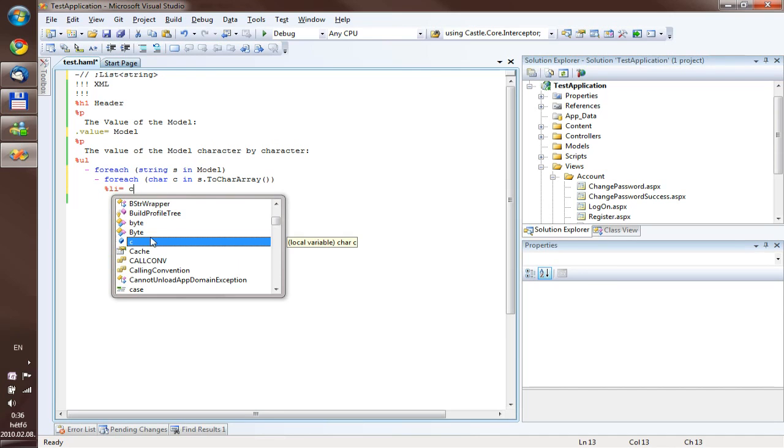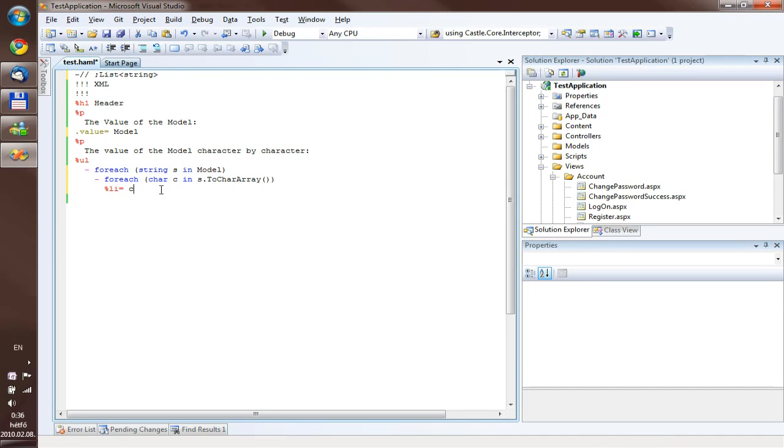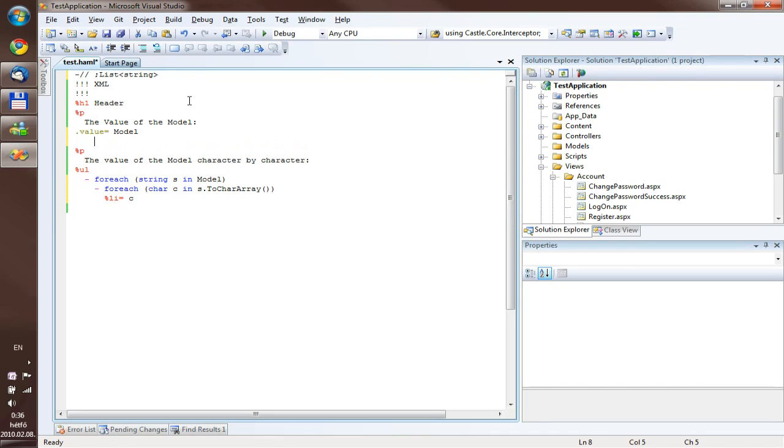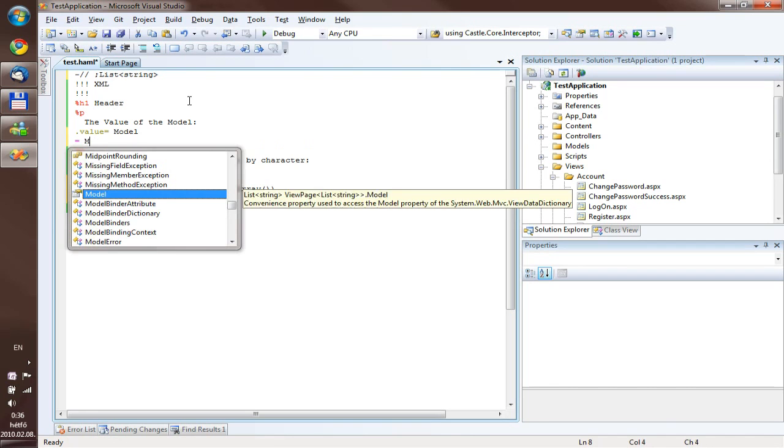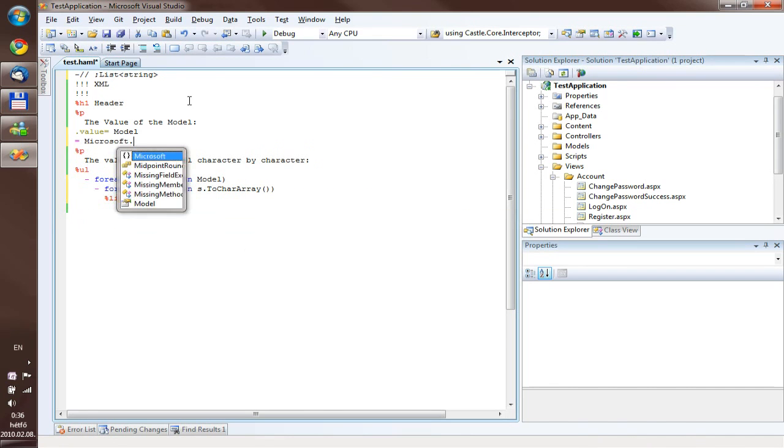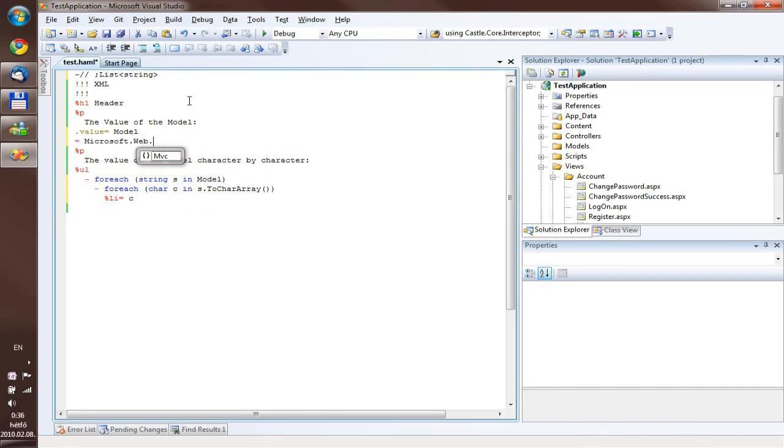So this is one addition to the NML language. The other one is that you can put some namespace includes. For example,